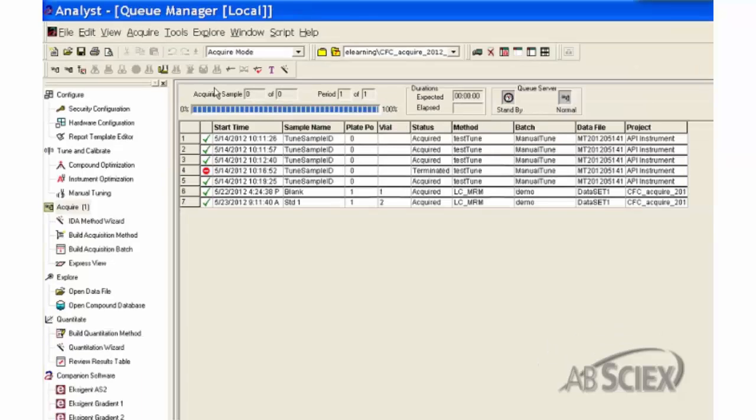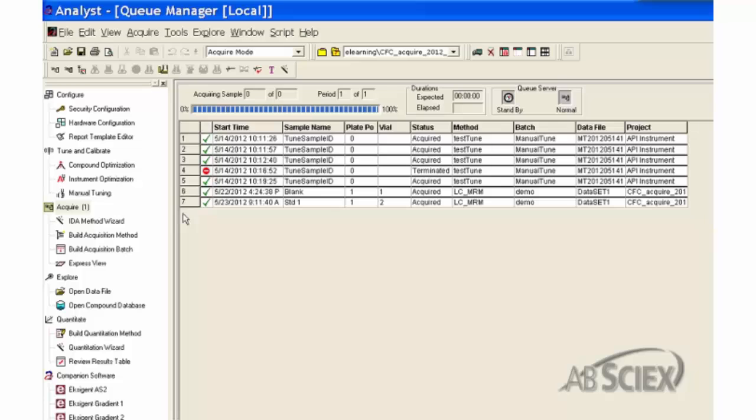In the Queue Manager window, you can find the instrument and sample status, as well as the sample submission list. Detailed sample submission and analysis information can be observed here, including start time, sample name, plate and vial number, status, method and batch used, data file, and project folder.